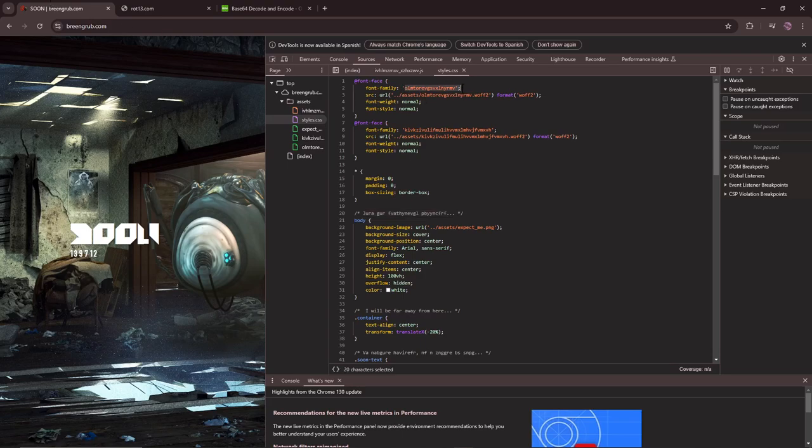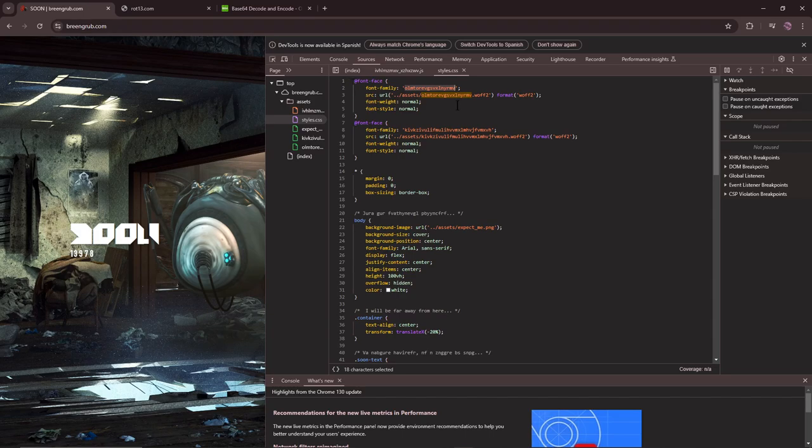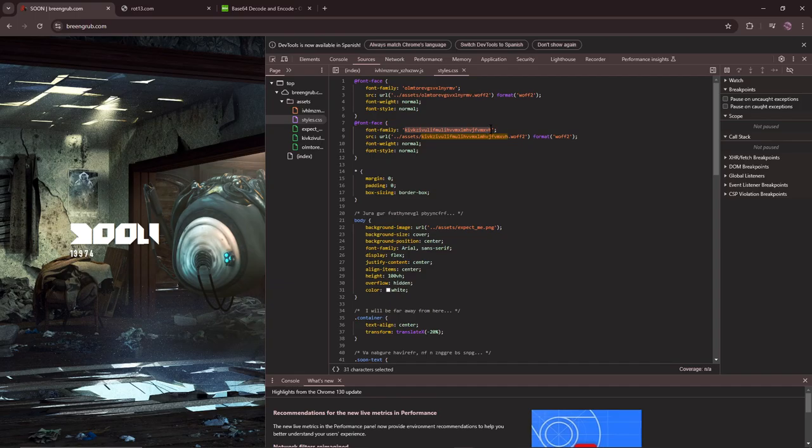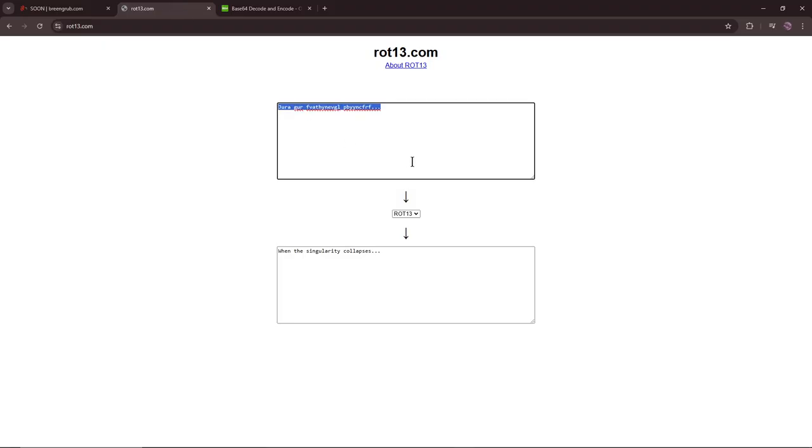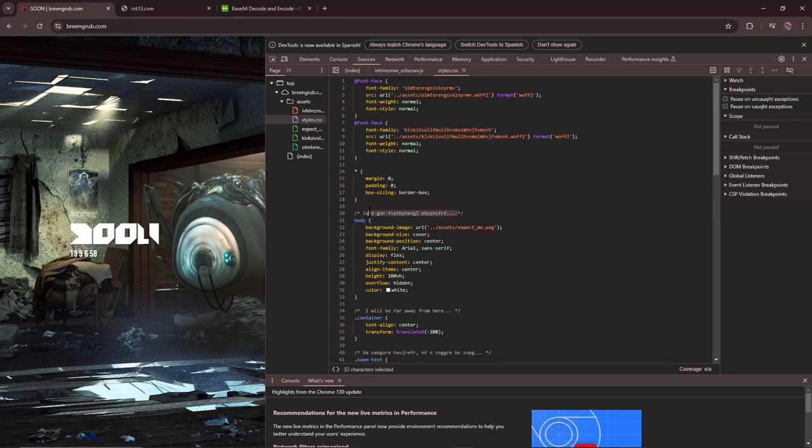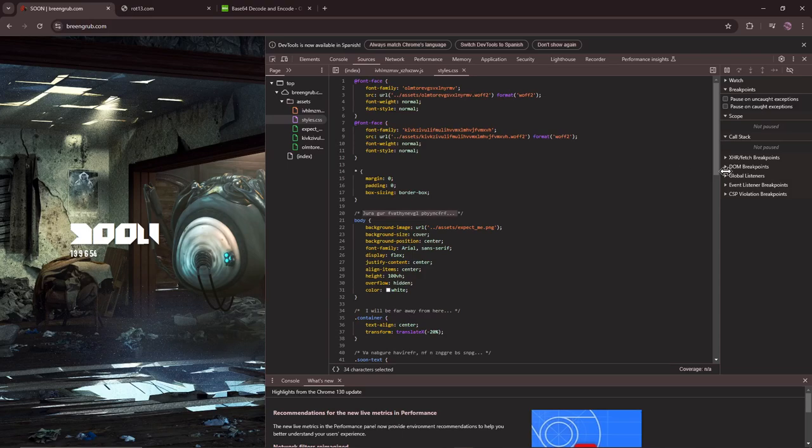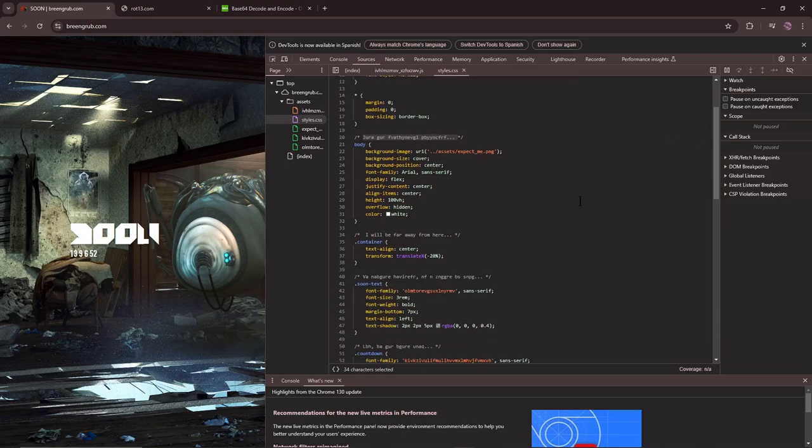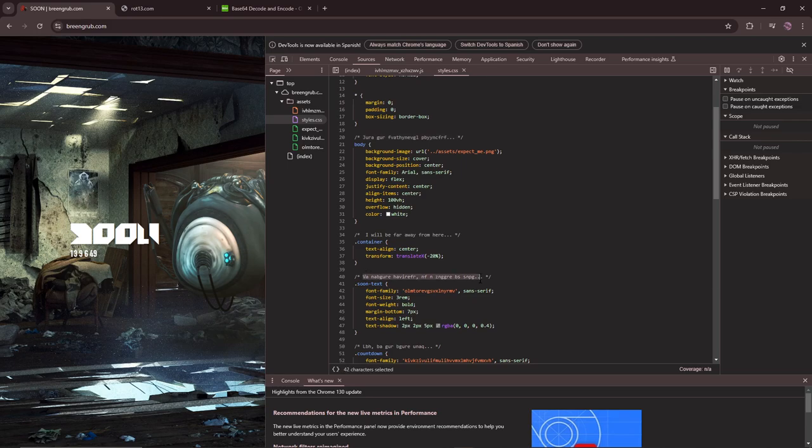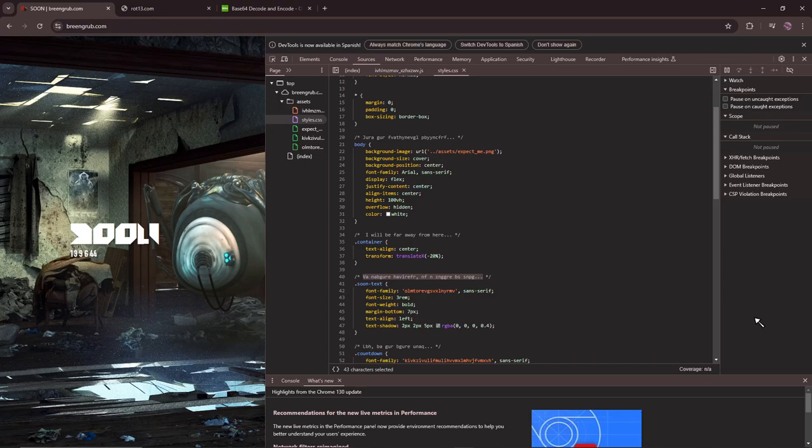Wait, but there's also this. Fond family, what kind of fond family is that? Okay, that's not Rot, that's not code. I'll skip those for now. So when the collapse... when the singularity collapses, I will be far away from here. This says, in another universe, as a matter of fact.